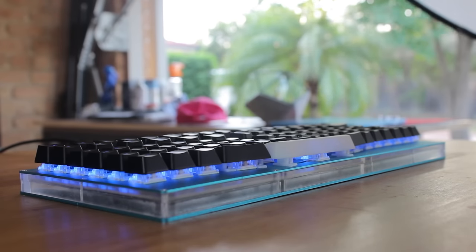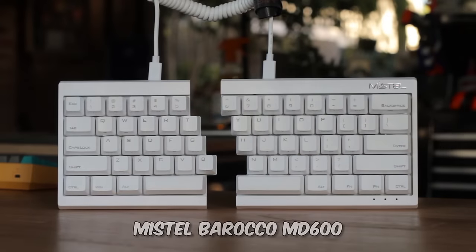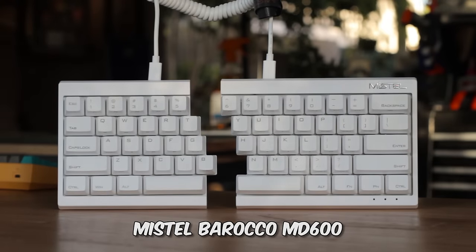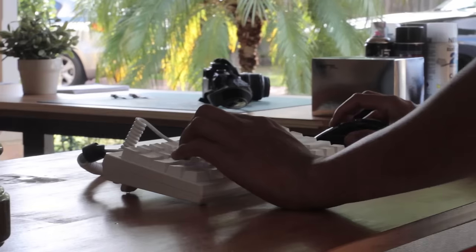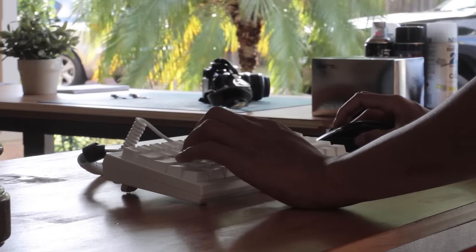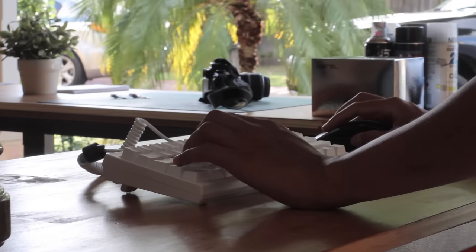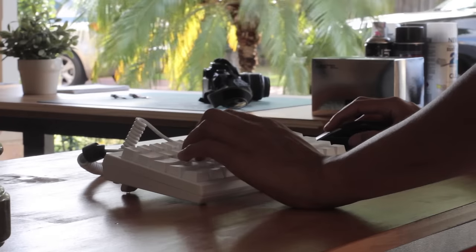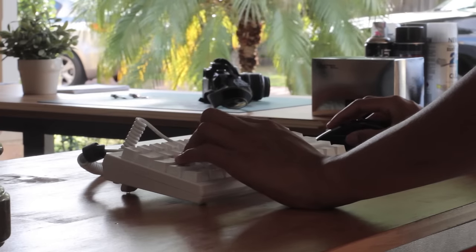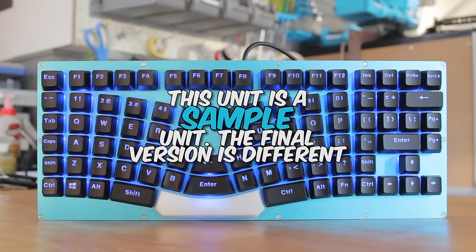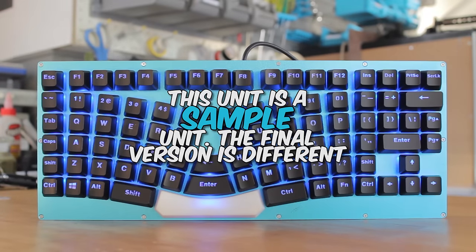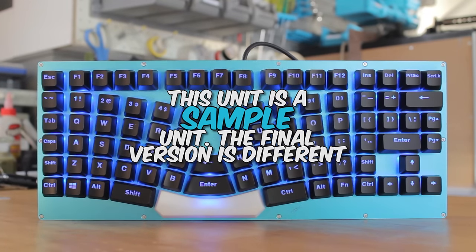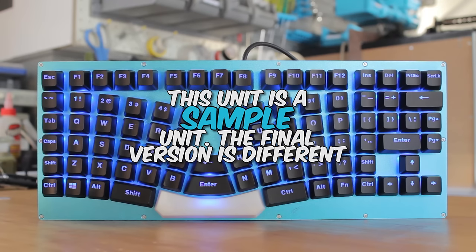The closest thing I've had experience with would be the Mistel Barocco Split keyboard, and because of what I do and testing other keyboards, I couldn't use this one for too long, so take this from an ergonomic beginner standpoint. The unit I received is a pre-production sample, so it's not a final version of the product, so I'll highlight the differences throughout the video.